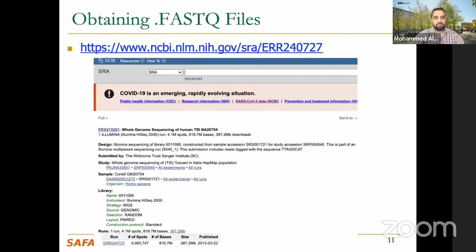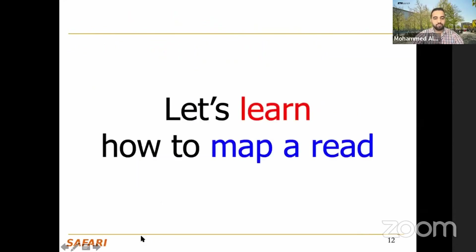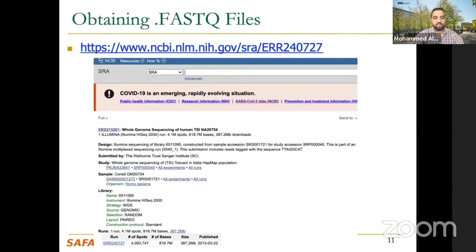Where can you get sequencing data? You have two options: either simulate it using one of the many available simulation tools, or get it from publicly available databases such as SRA from NCBI or NIH. You can access the SRA link, click on a run, and get a FASTQ file. Note that the reference genome uses FASTA format while the reads use FASTQ — these are different formats. You can also do the sequencing yourself if you can pay the cost.